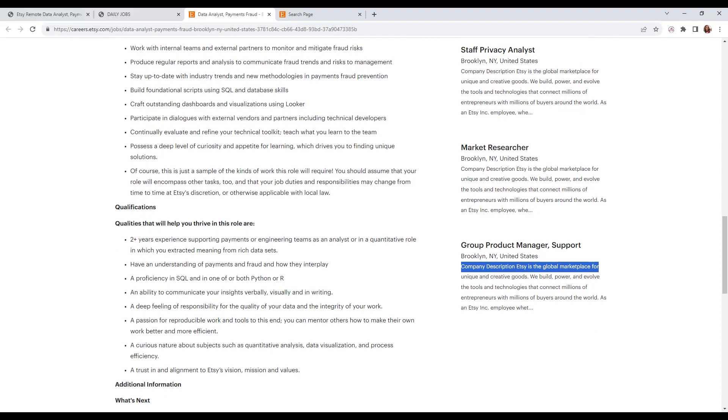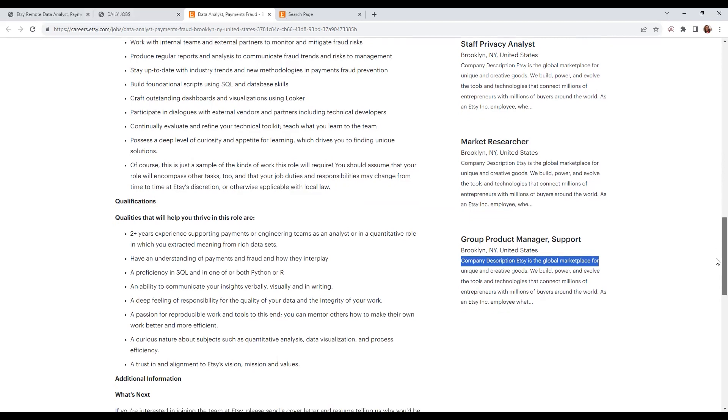You need a deep feeling of responsibility for quality of data and integrity of your work, a passion for your work and tools, making sure you complete everything with passion from start to finish, a curious nature, and trust in the company's vision.